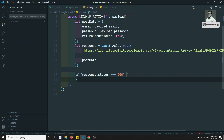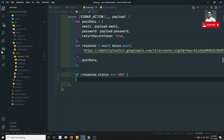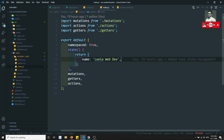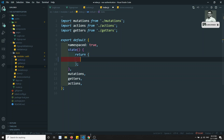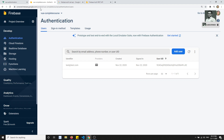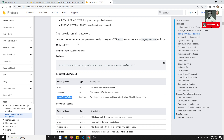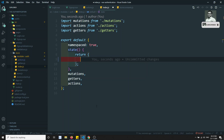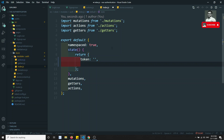So let's go to the store. In the store we have index.js, and in the auth module we also have index.js. Now if we look at the auth REST API response, we can see the fields — the ID token is the token. So let's save it as a token. In the state I am declaring the value: token.